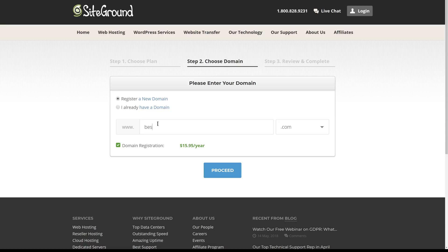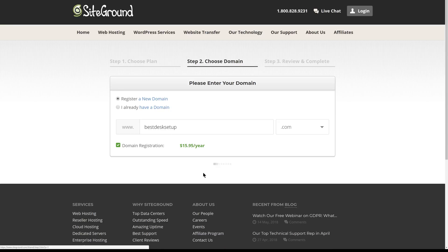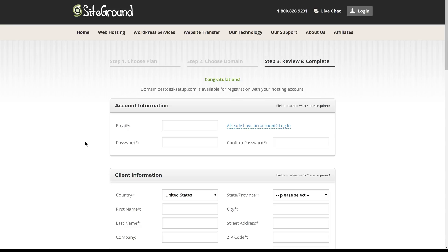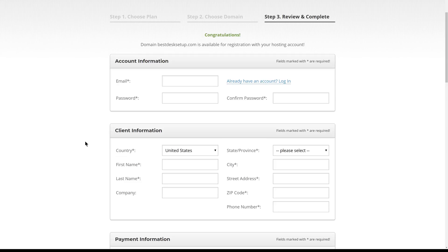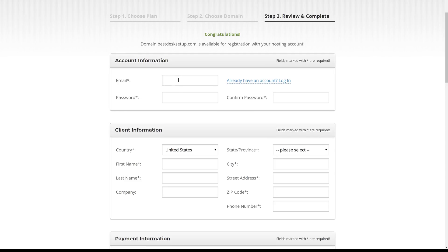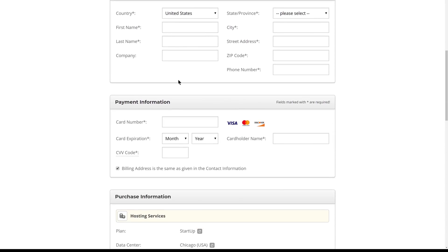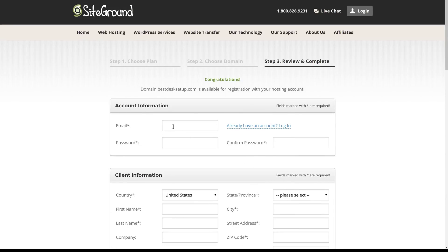We're going with bestdesksetup.com. Once we put in the domain, we'll click Proceed. SiteGround will double-check to make sure that domain is available for registration and then we can create our hosting account. We'll put in all the requisite information and then we'll submit the form.